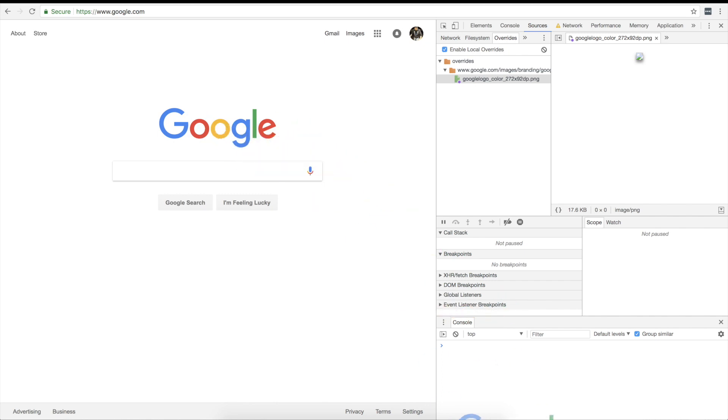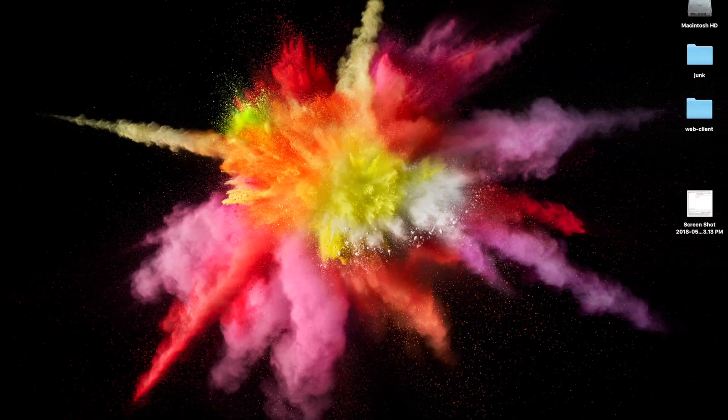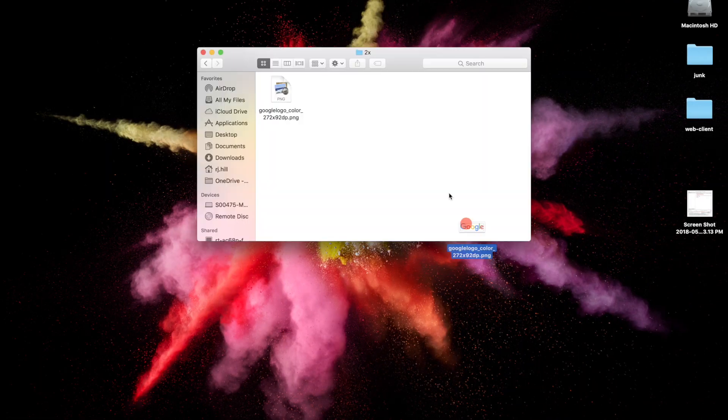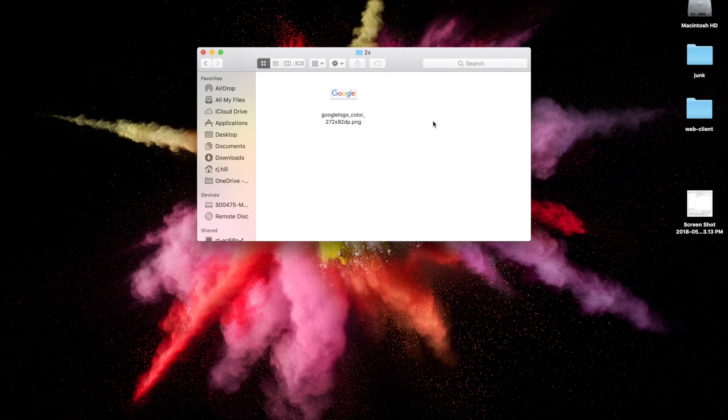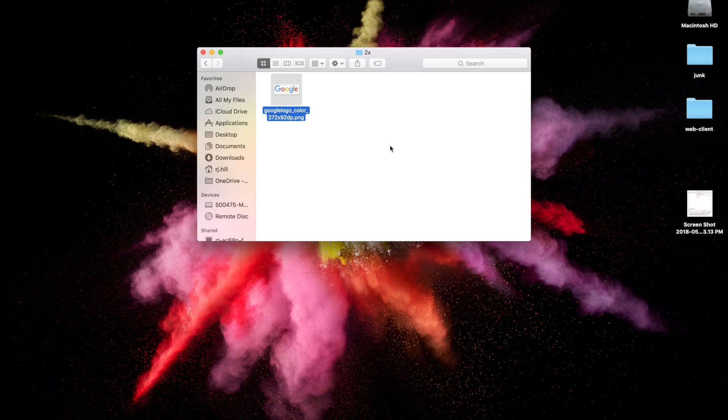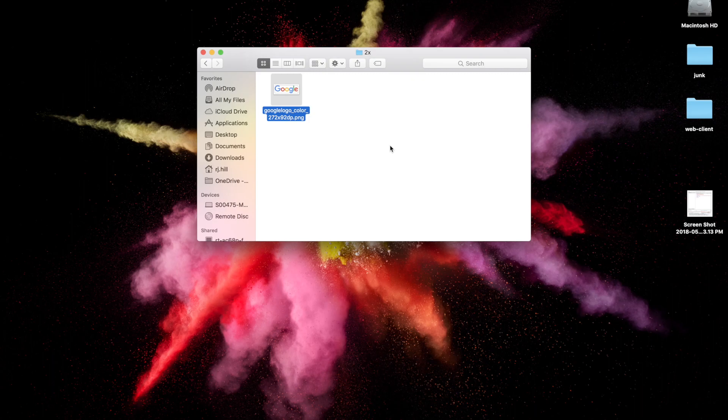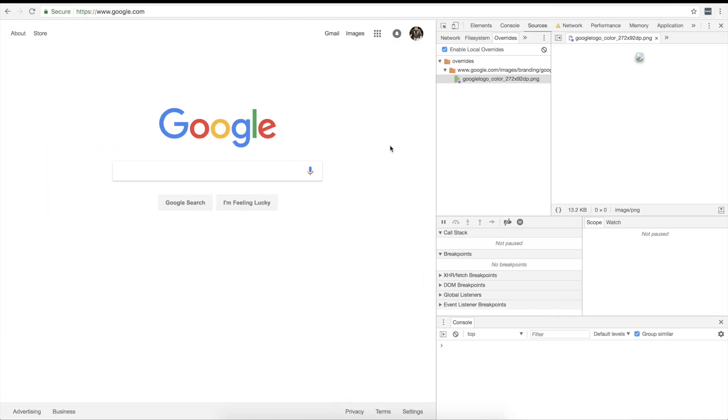And what you can do is you can actually drag this guy out and onto your desktop and you can drag it right in there into your folder if you want. Now you would have to make that entire folder structure yourself but it is what it is.